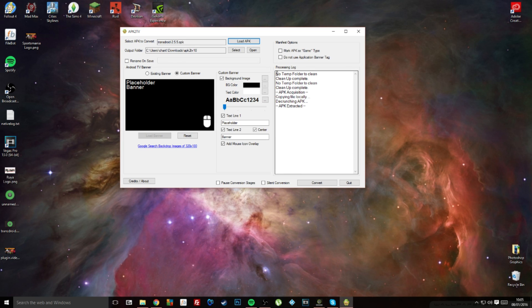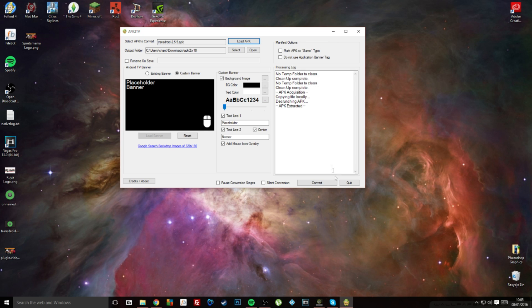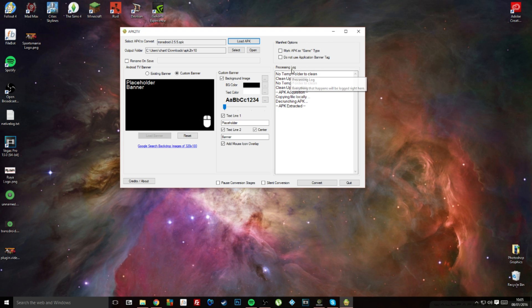On the right hand side, you've got a little processing log which tells you exactly what's happening in that little command box. So as you can see, it's basically just extracted and read that app.